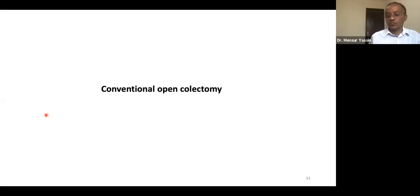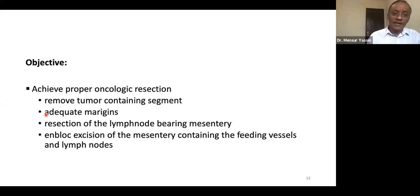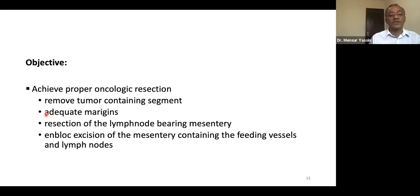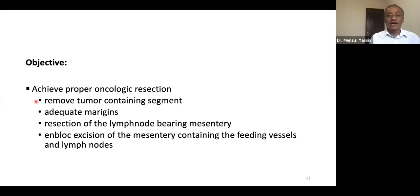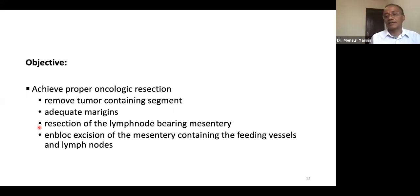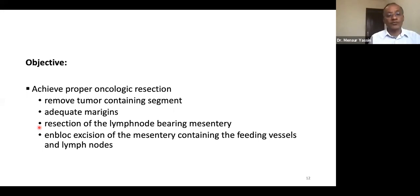Whatever technique is employed — laparoscopic, robotic, or open — the number one principle is mandatory: we must achieve proper oncologic resection. This means the tumor-containing segment must be excised with adequate free margins, and all lymph nodes within the mesentery draining the site of the tumor must be removed en bloc.